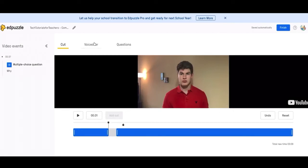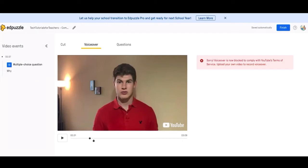Next is the voiceover. Mine is not available because I took a video from YouTube. It's my video, but because it's through YouTube, I can't do voiceovers. But if you're uploading a video from your computer or from your Google Drive, you should be able to add voiceovers and instructions over the video.